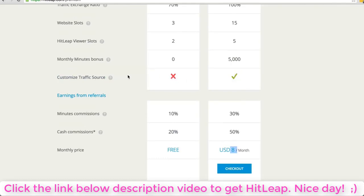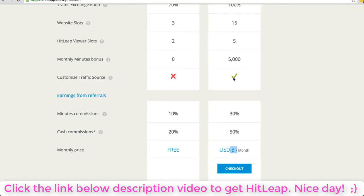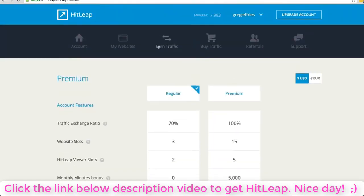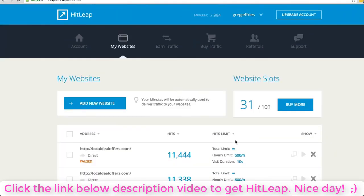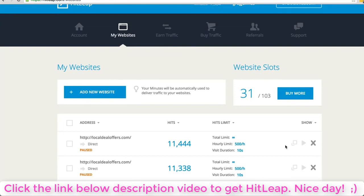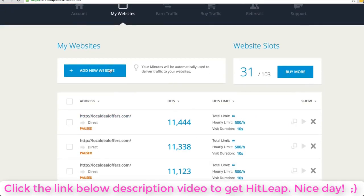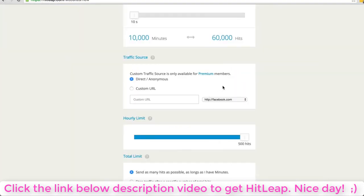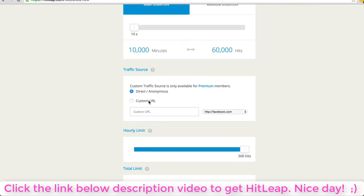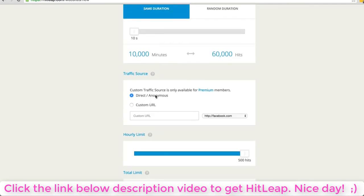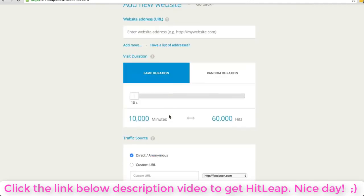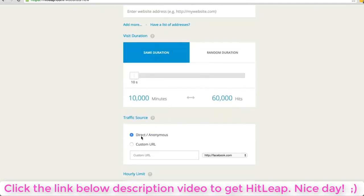This is very simple and straightforward. The other thing I'll ask you to do is customize the traffic source so that you can enter any URL to receive hits from. Let me go in here real quick.